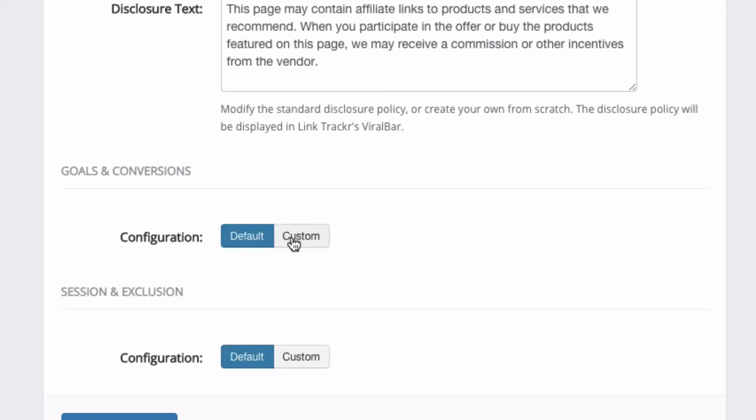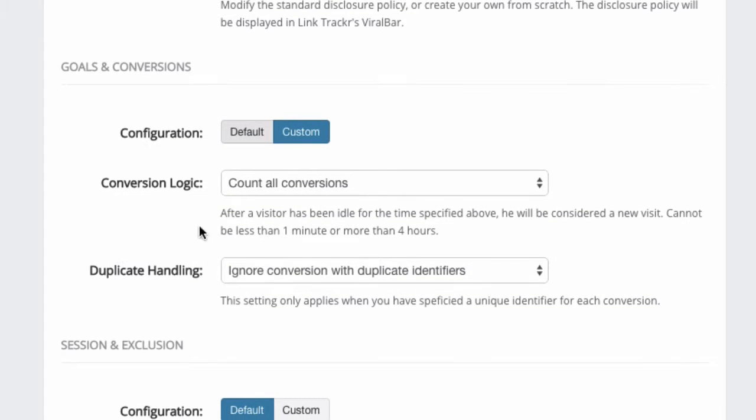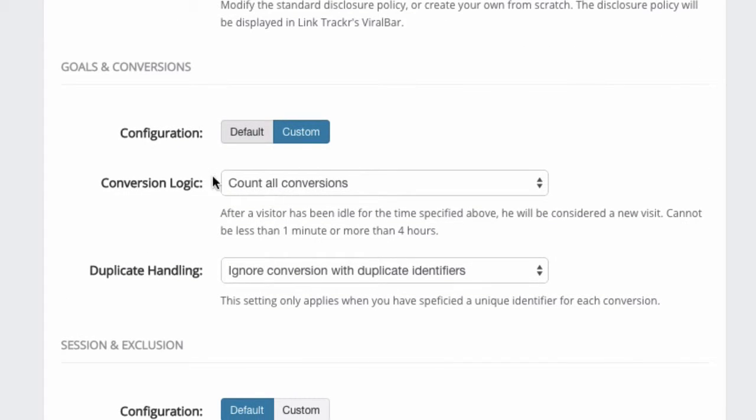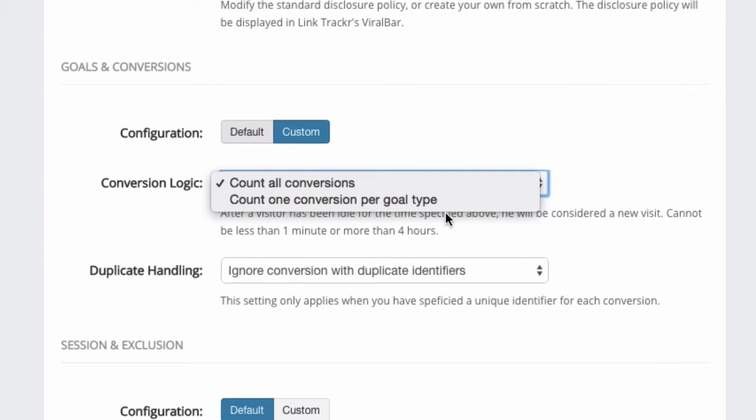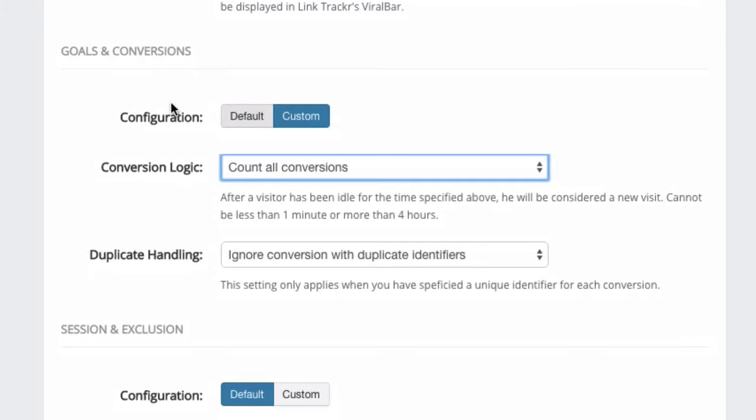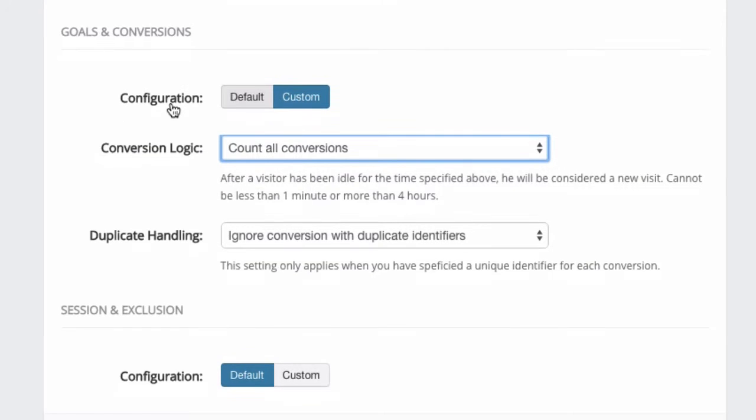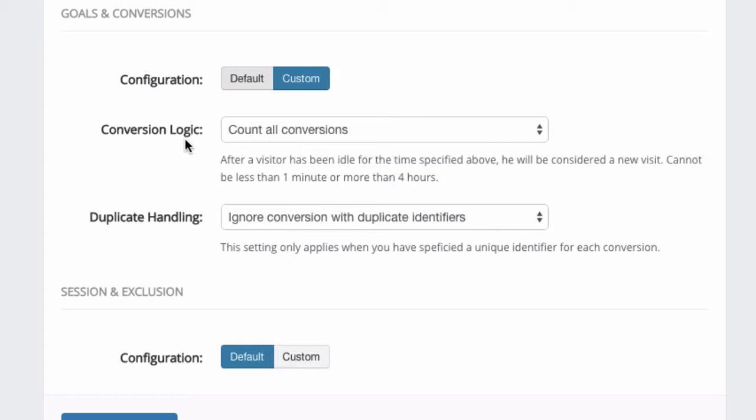You can click on Custom here, and you can choose to count all conversions or count only one conversion per goal type. I will explain more about conversions in a separate video. What you should modify here depends on what you need or what you're looking to track, but in most cases, it would be safe to assume that the default settings here are the ones that most people would use.